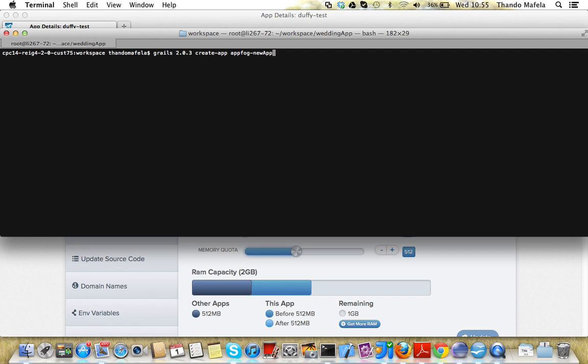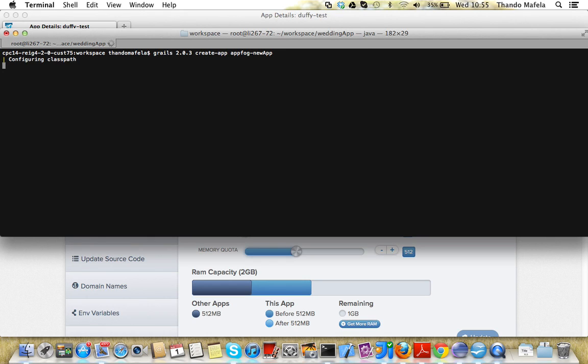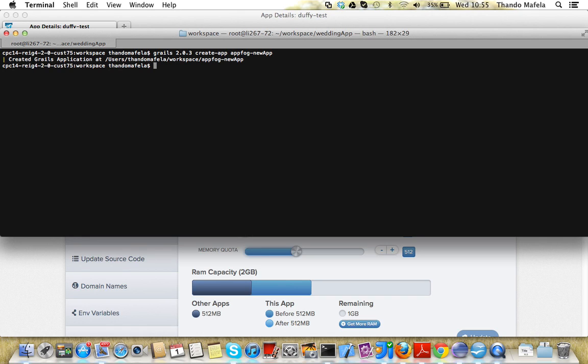Before I create an application I need to make sure I'm calling the right version. So we create a Grails application, you can see the steptrace logging in. This will just be a few minutes. Then we move into the AppFog folder.